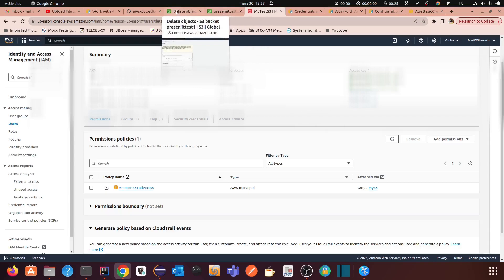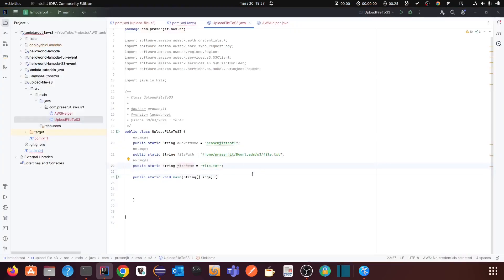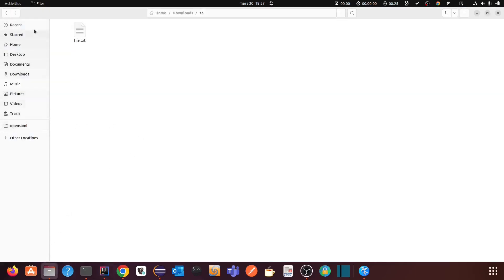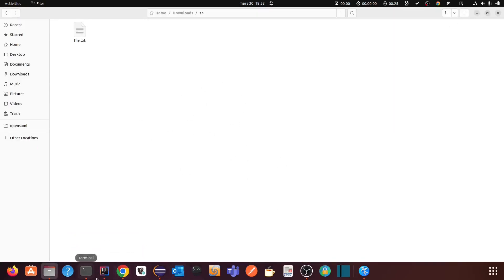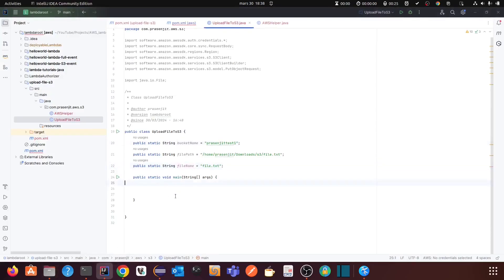I am going to show you two types of credentials from your local: one is using the access key and access key ID directly, and another concept is the AWS credentials file. You can run 'aws configure' from the terminal to configure your secret key. But I am going to show you how to do it from the Java code.